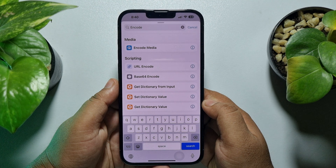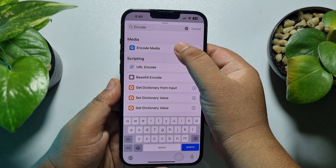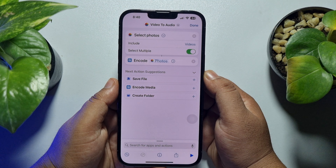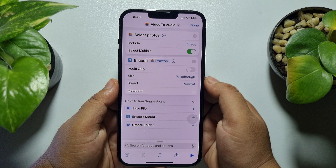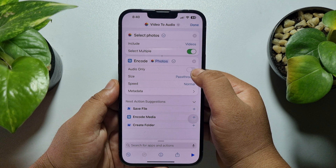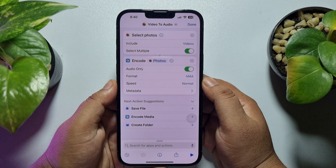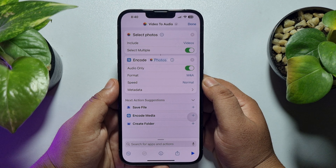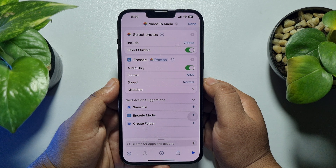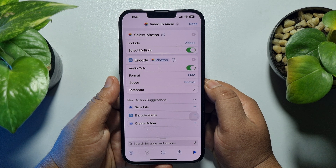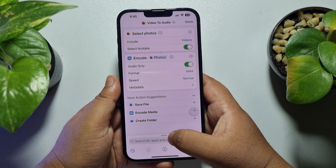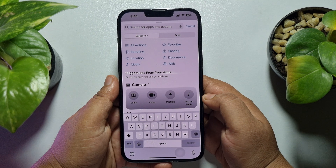Type 'encode' and select 'Encode Media'. Now tap on the arrow icon and here enable 'Audio Only'. Make sure your format is M4A — M4A is basically for audio. Now again tap on the search box.